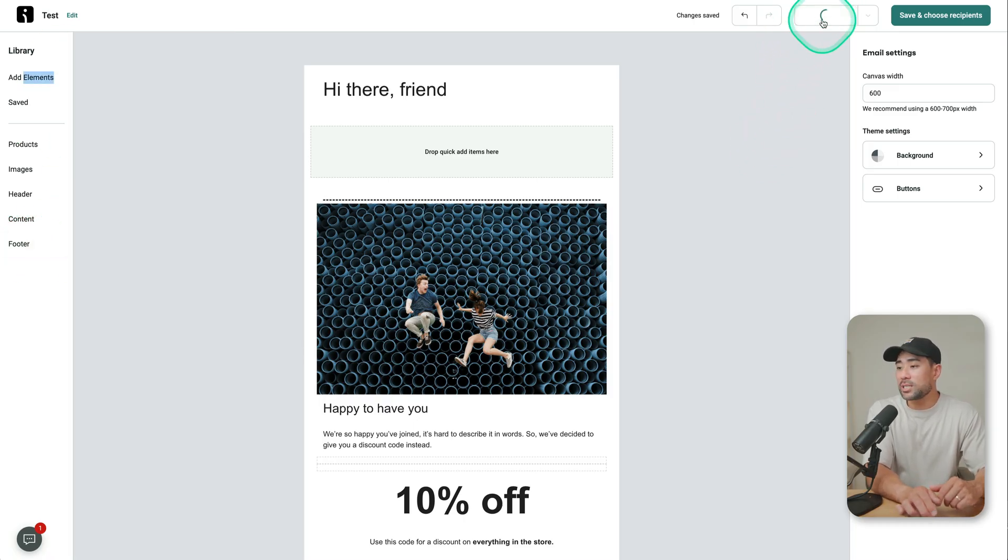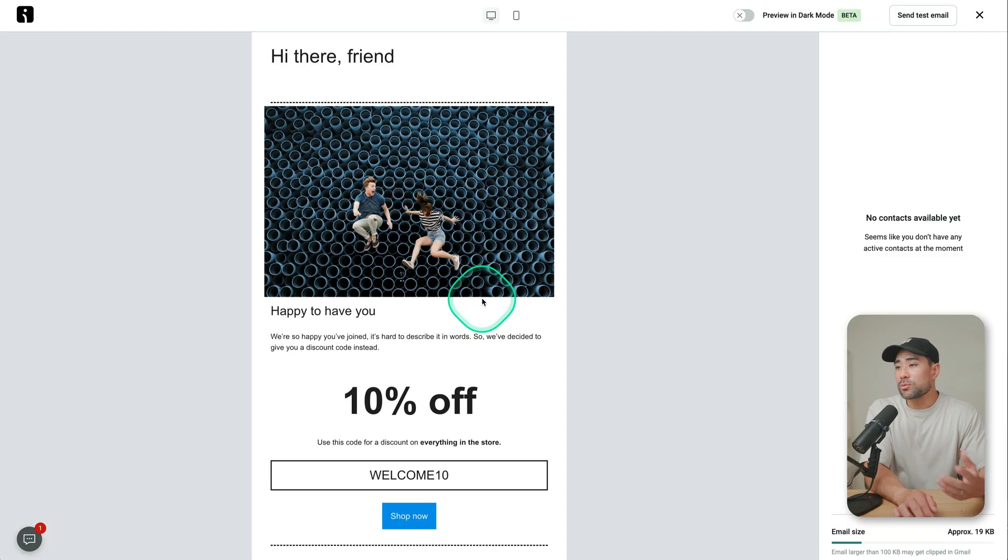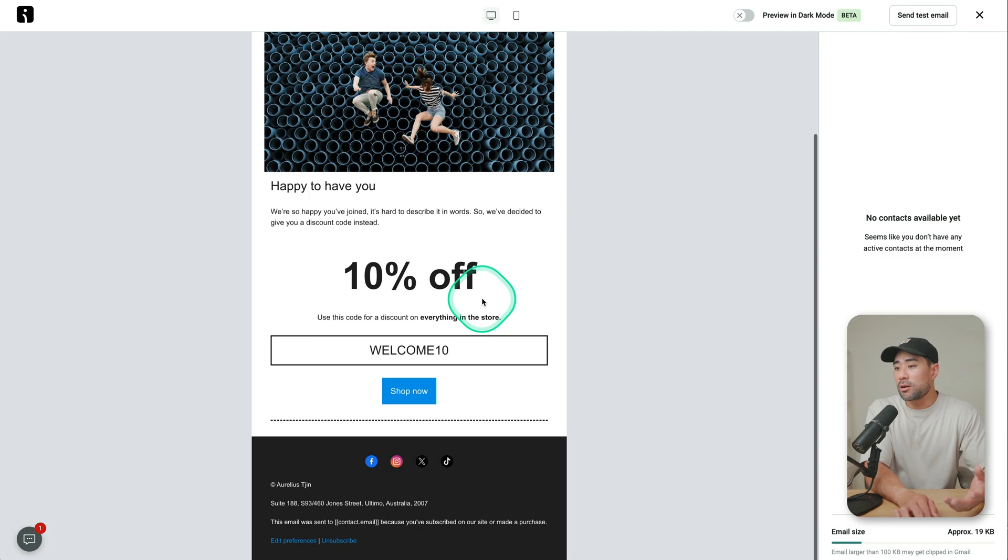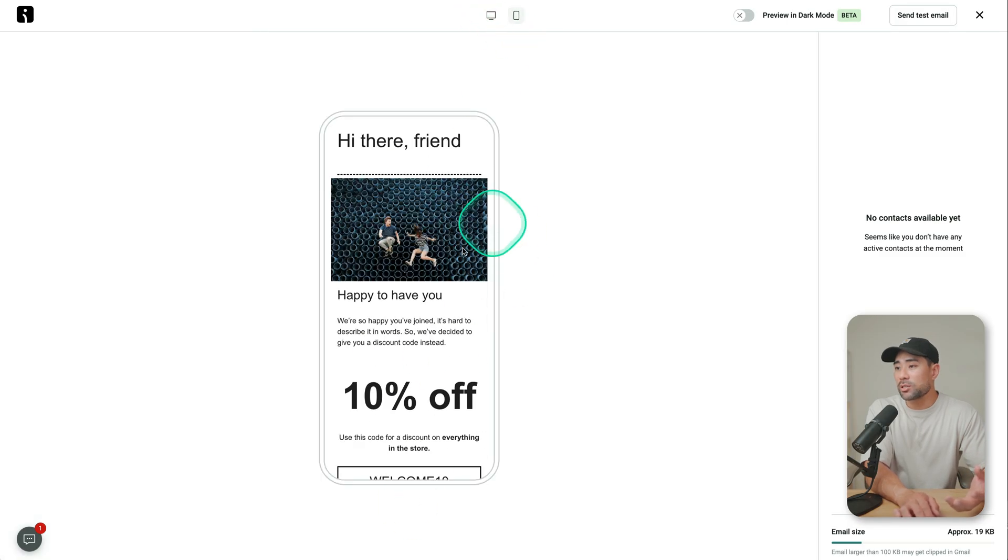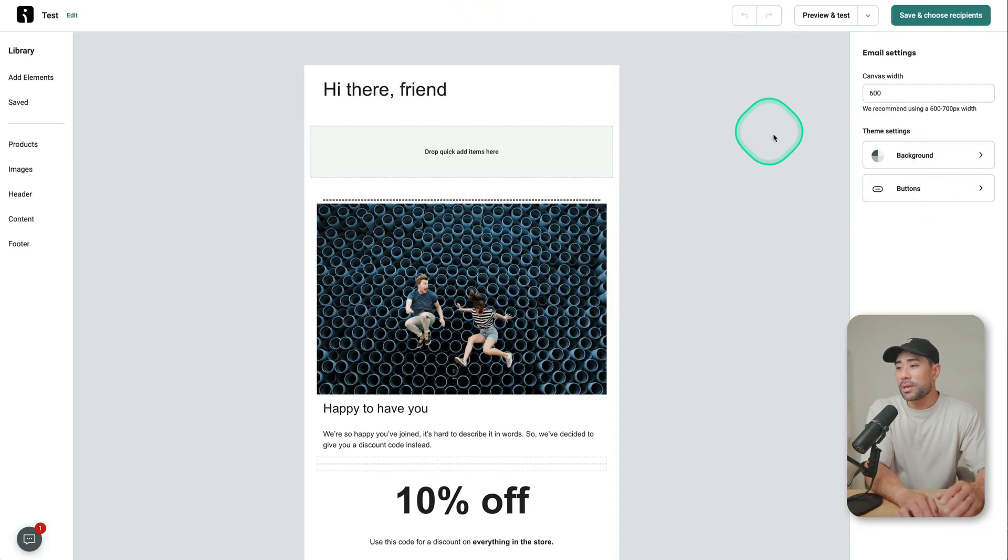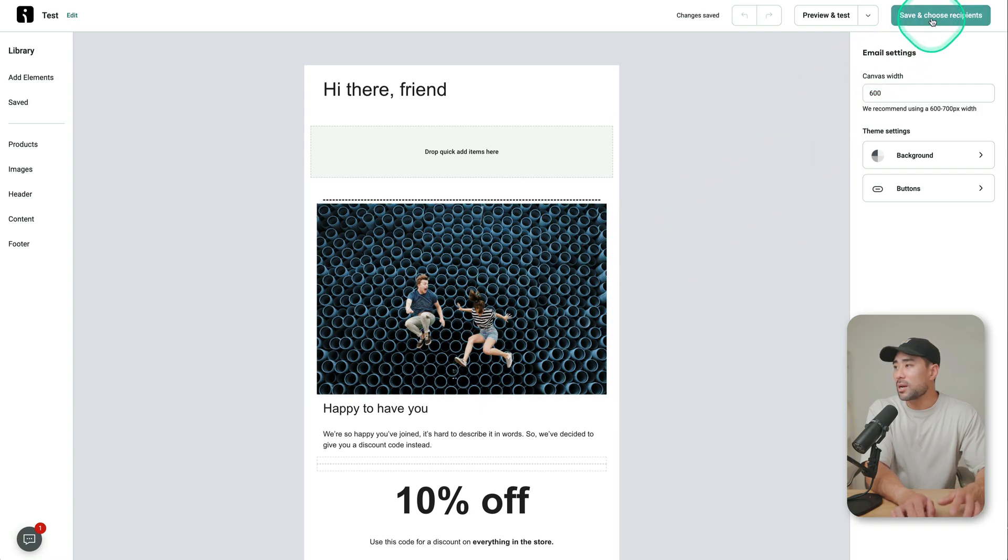Once you're happy with your email, you can click on preview and test. This is what it's going to look like on desktop. This is what it's going to look like on mobile. And once you're happy with what it looks, go back to the editor, click on save and choose recipients.